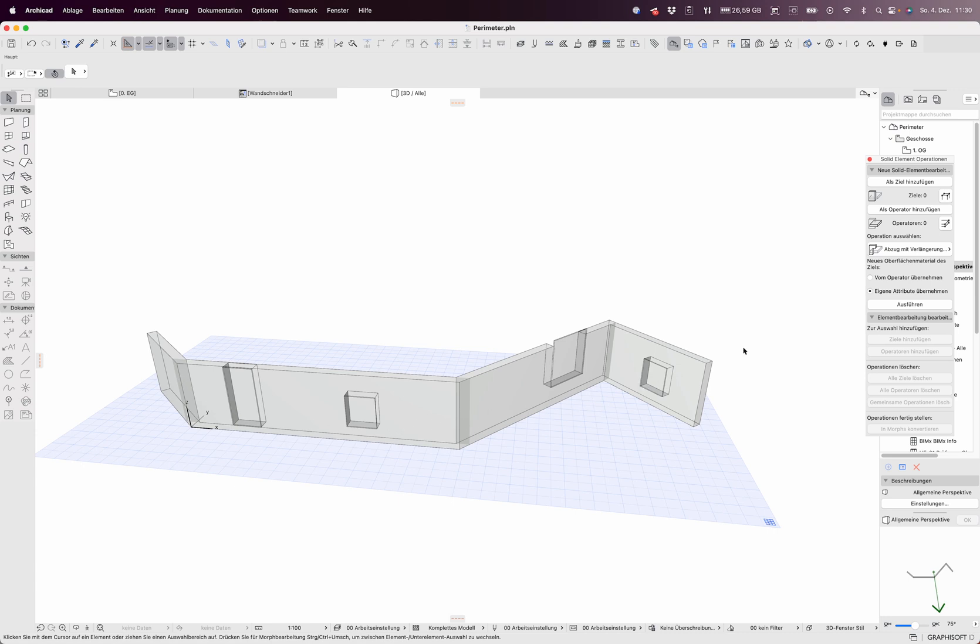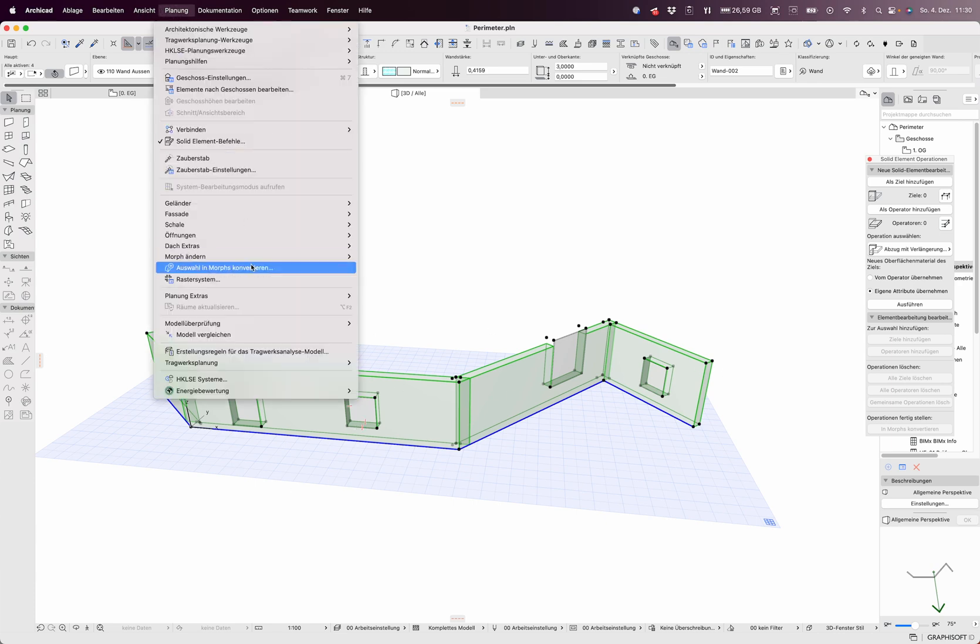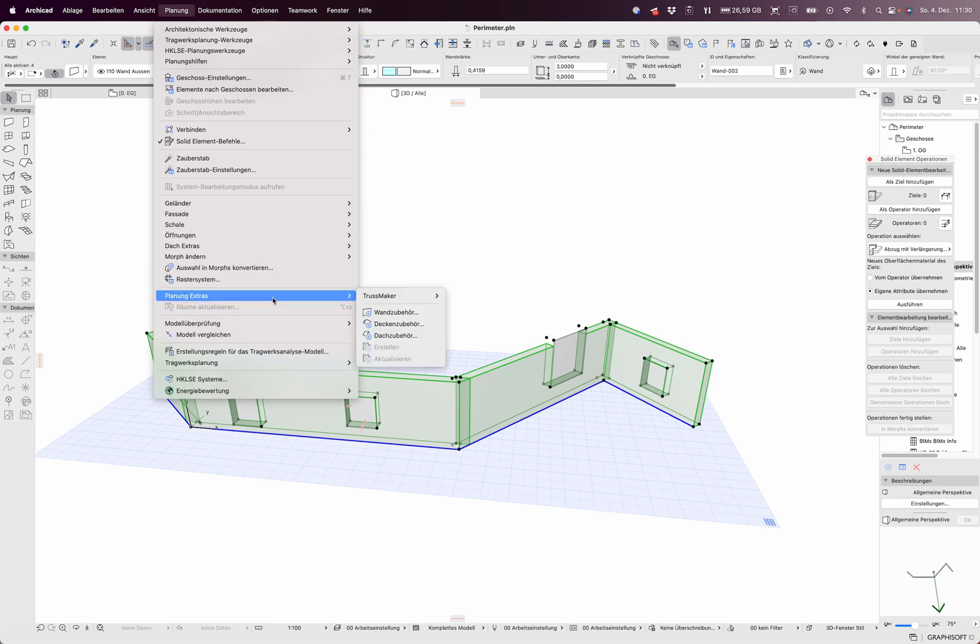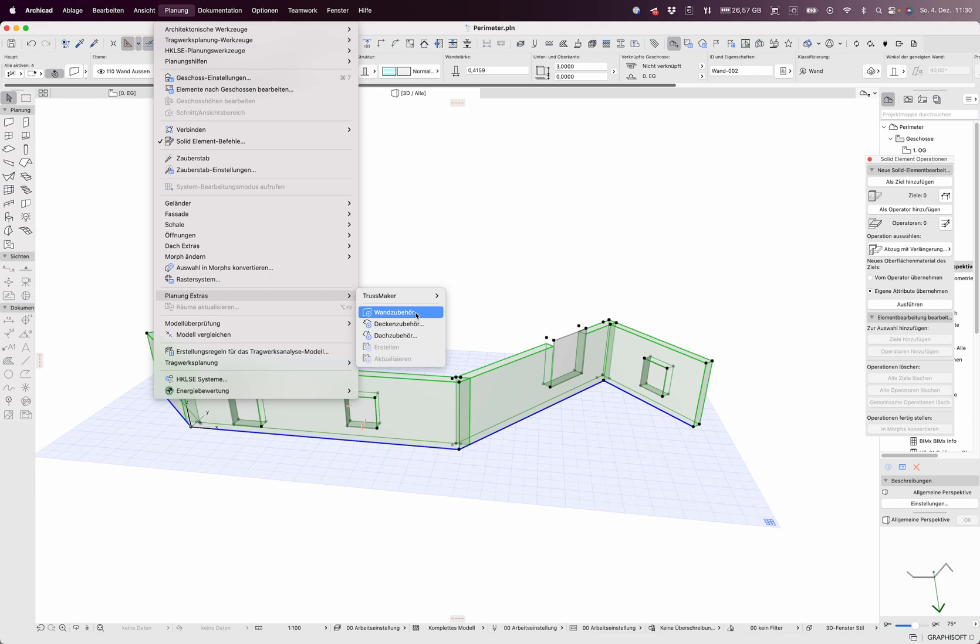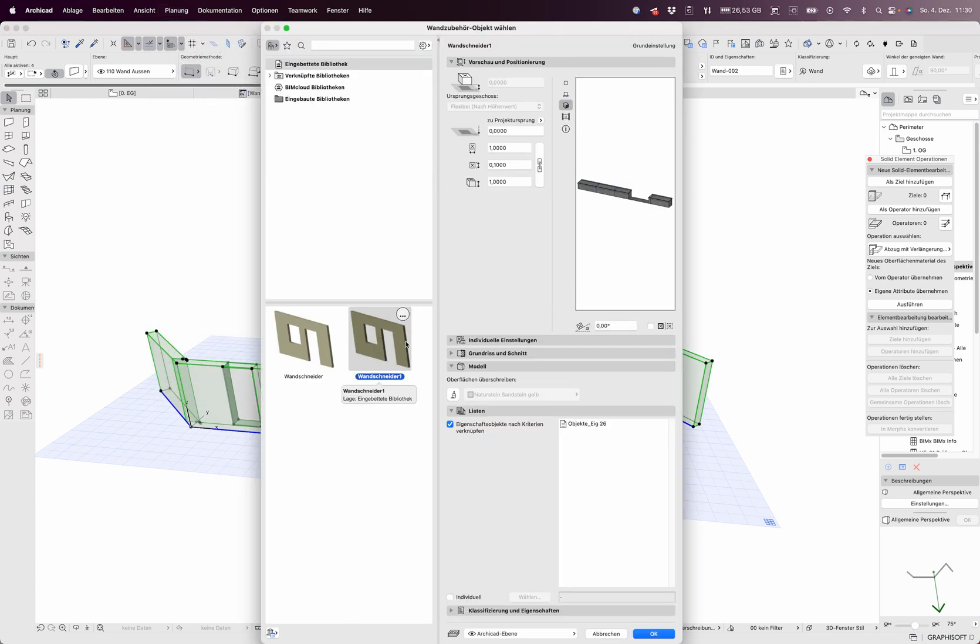I made one, I just activate it. I go to Planning, Planning Extras, Wall Add-on. It's a GDL for the wall add-on, then I take it. It just has not the right picture on it until now, I just wanted to show it to you.